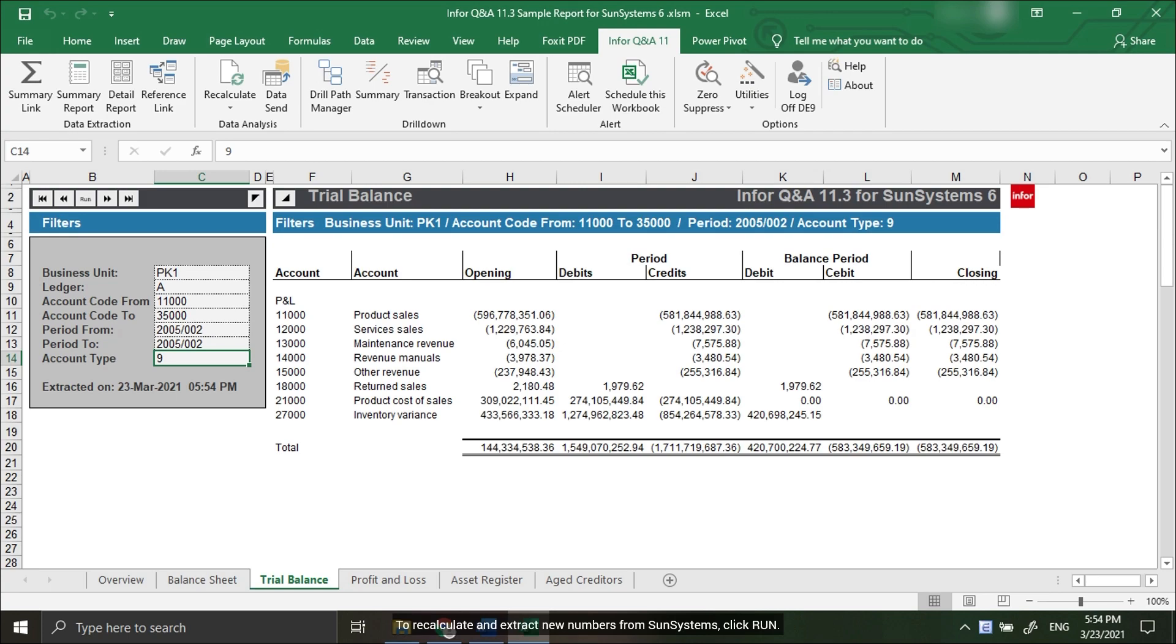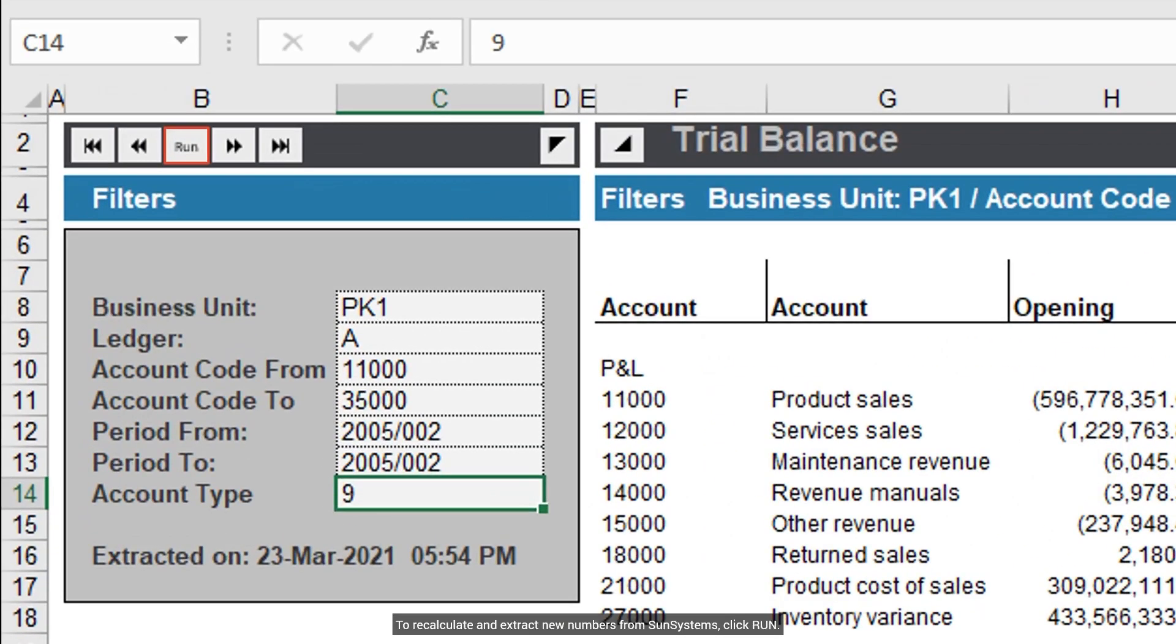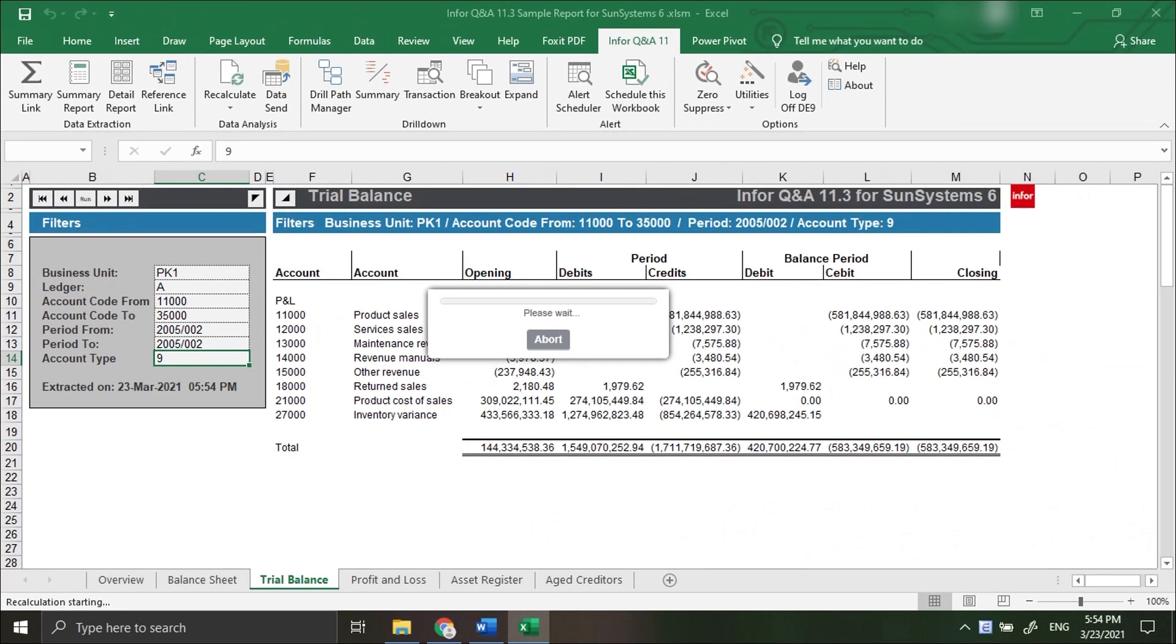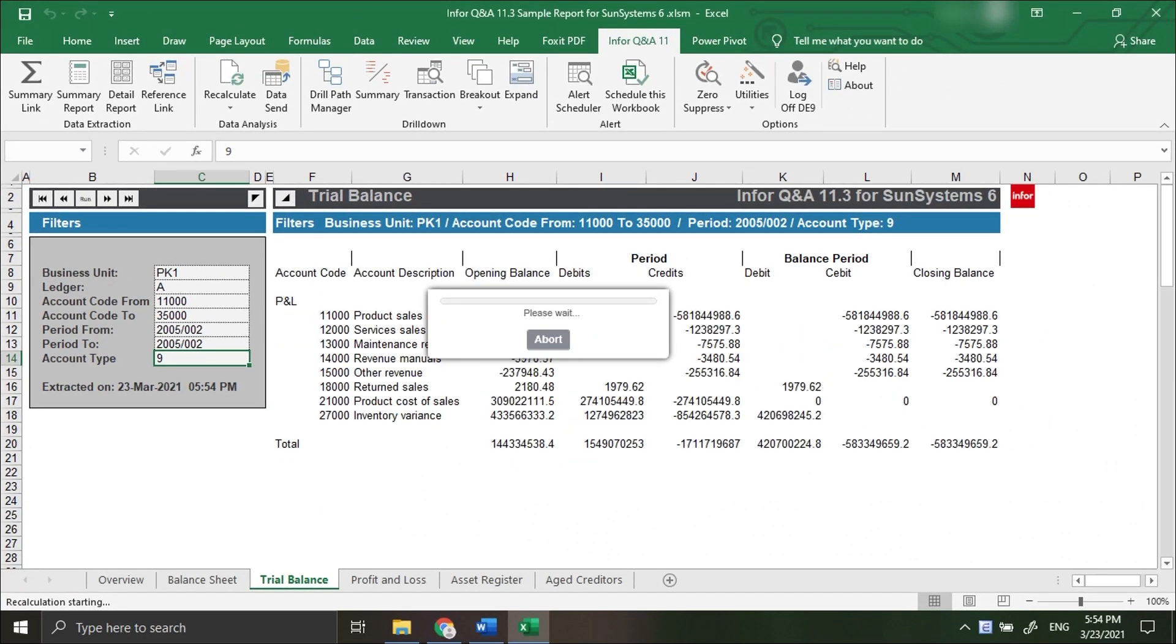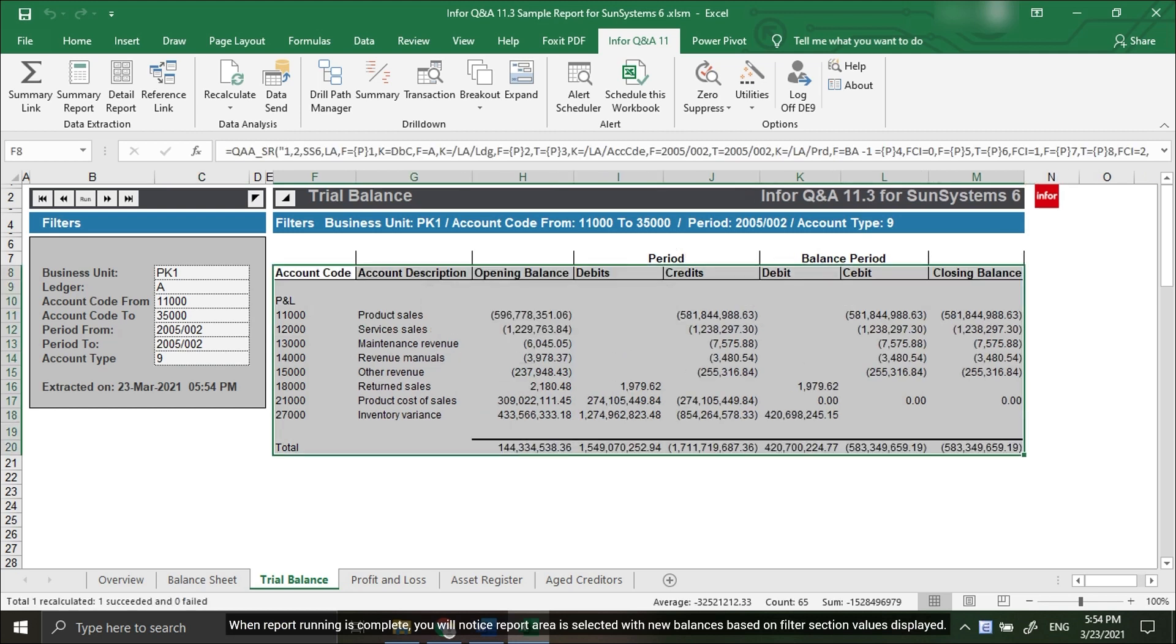To recalculate and extract new numbers from the system, click Run. When the report completes, you will notice the report area is populated with new balances based on the filter section values displayed.